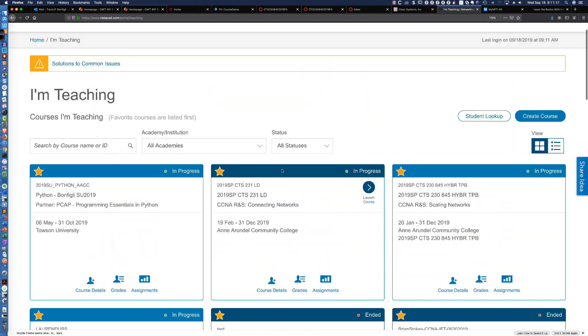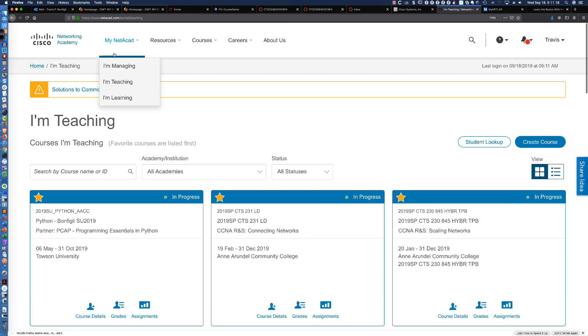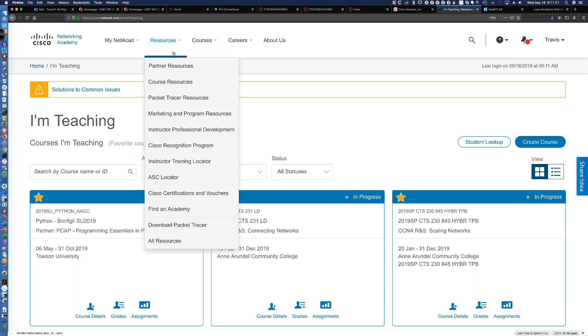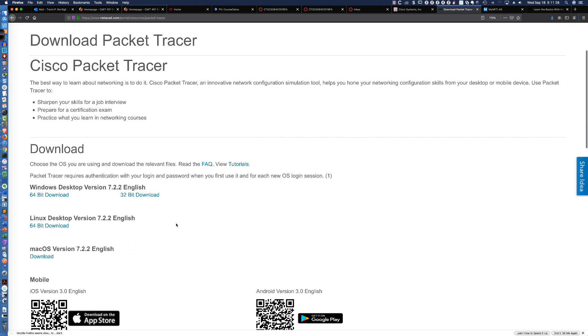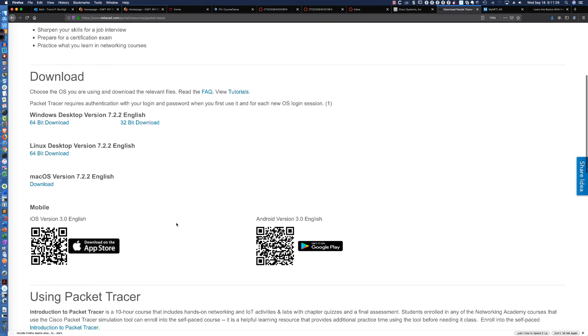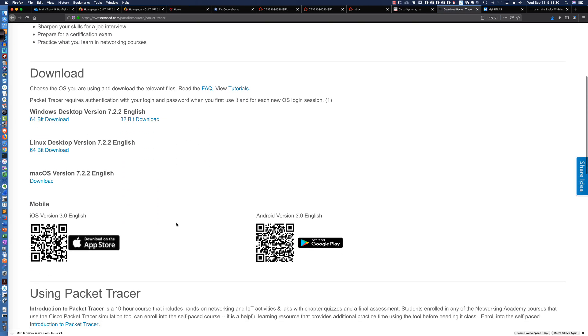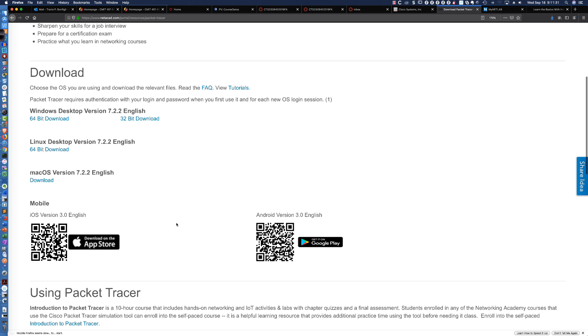So, if you're at the main page or the home page, you could go to Resources, and you can see right here, you can download Packet Tracer. So, I click on Download Packet Tracer, and there it is. Version 7.2.2.